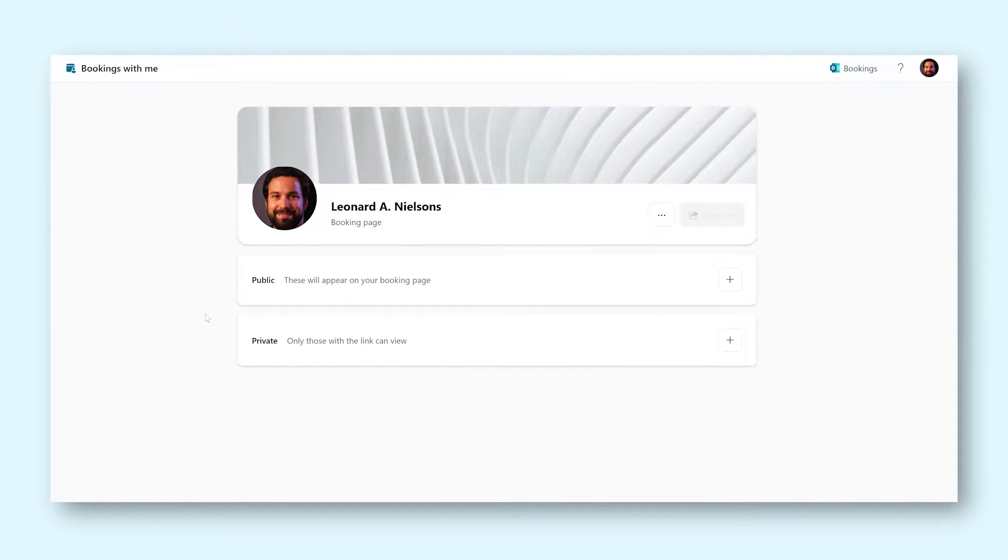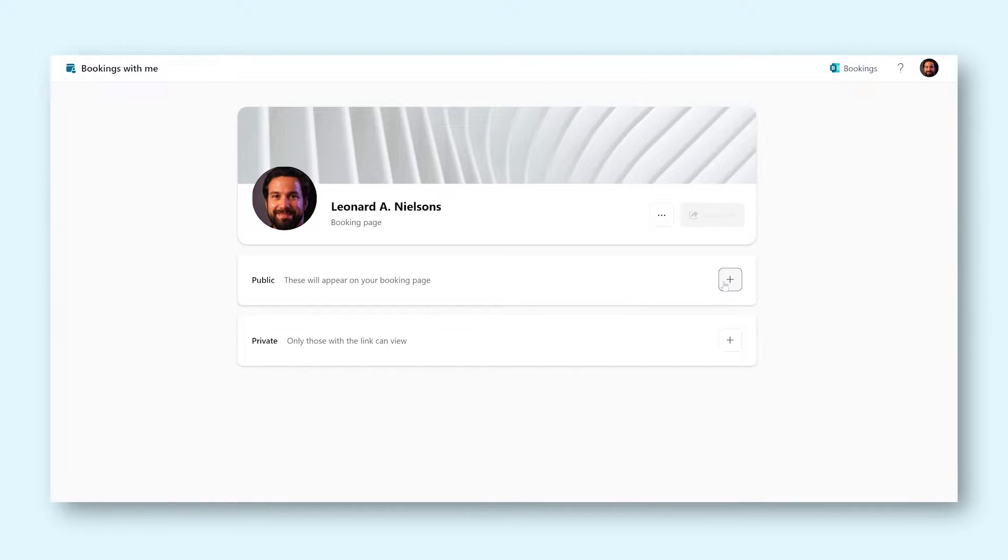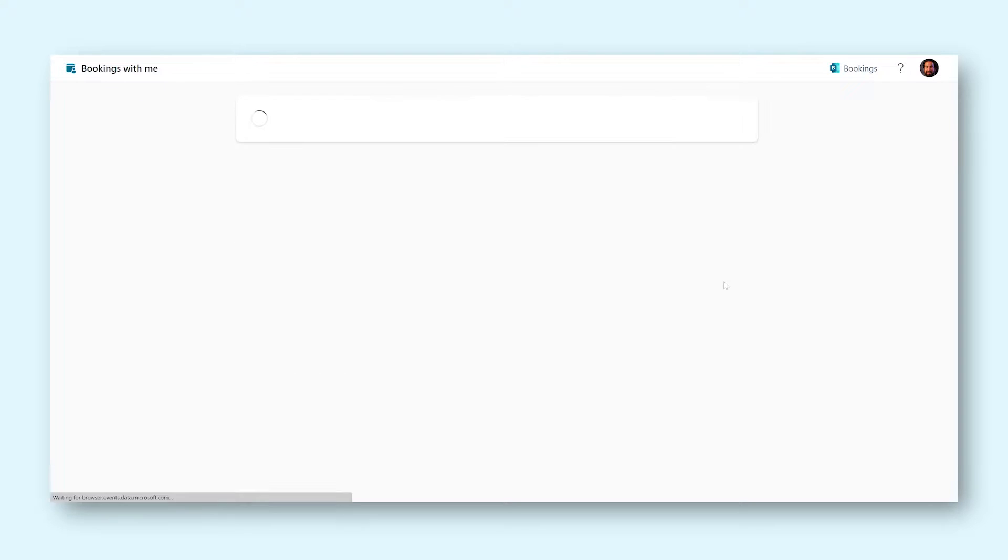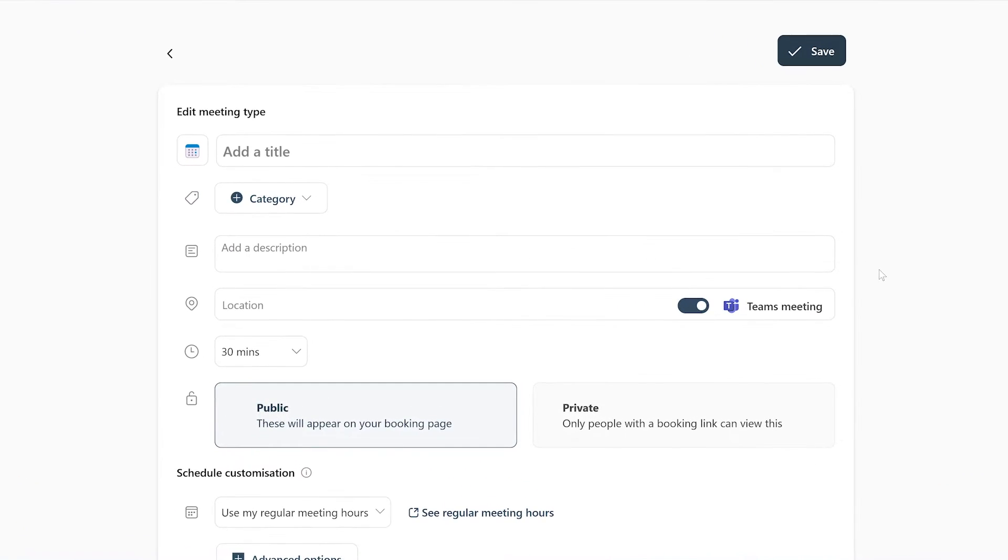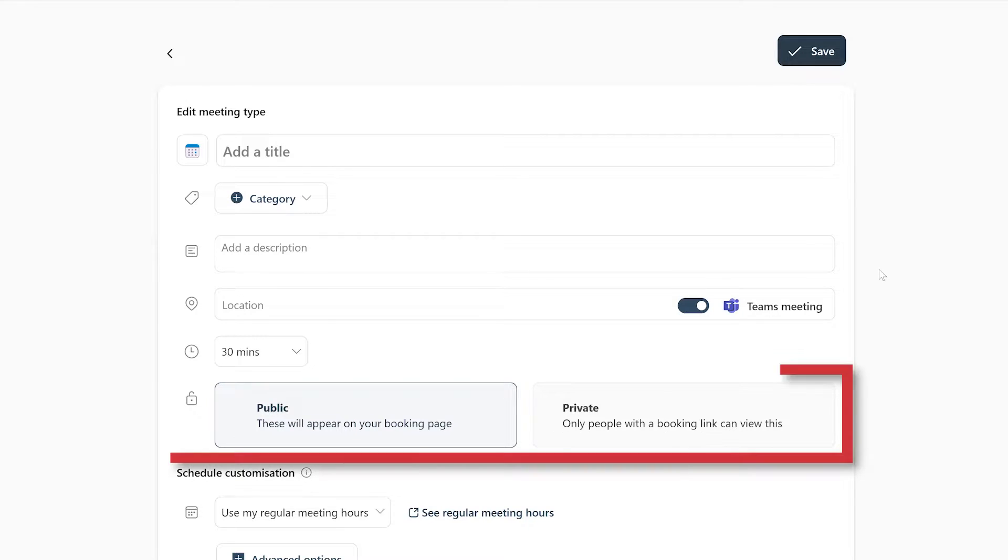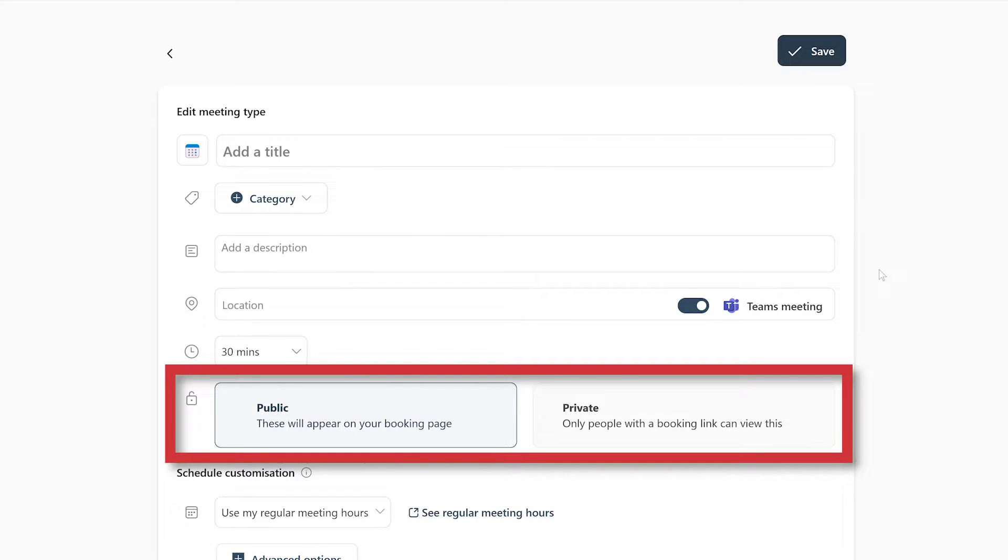Before we do anything on this page here, let's add a new booking slot. To do this, you can simply press the plus button at the top-right of either your public or private booking window that you can find right here. Don't worry if you don't yet know if you want your booking to be public or private. You can always change this later in your booking settings.